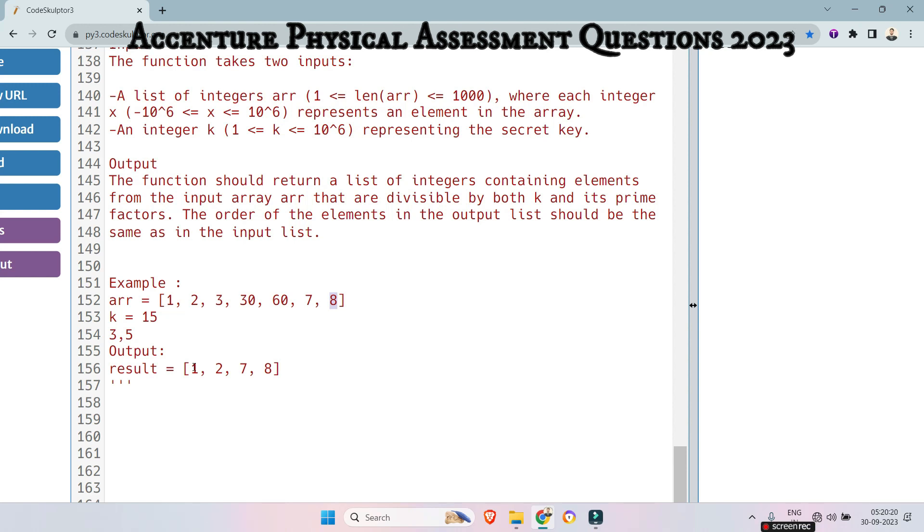And 7 is not divisible by either 3 or 5 or 15. 8 is also not divisible by either 3, 5 or 15. So we will append those value which are not divisible by 3, 5 and 15, 3, 5 or 15. So in the similar way, let's see if the number was 21.